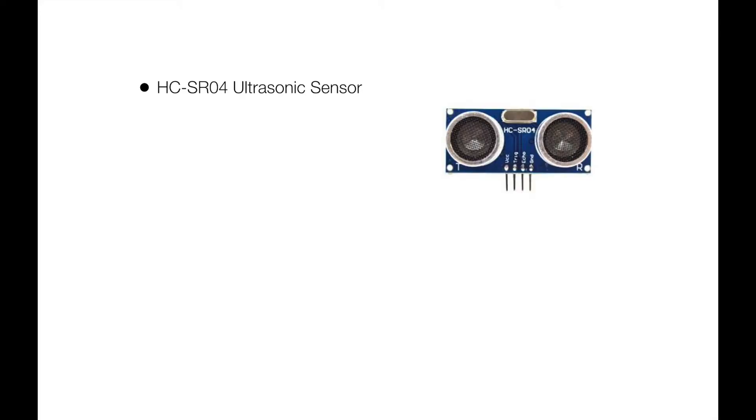The second component is the HC-SR04 ultrasonic sensor, each of which costs around $2. It uses sound waves to detect distances between 2 centimeters and 500 centimeters.